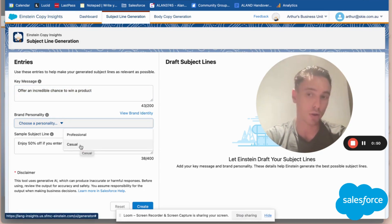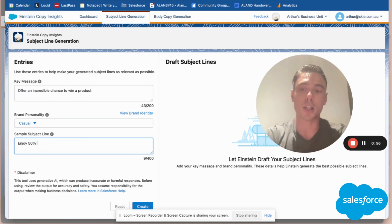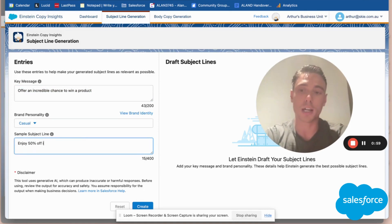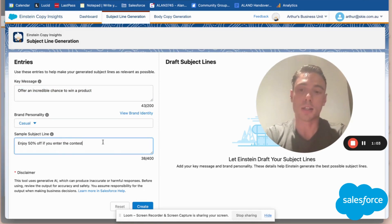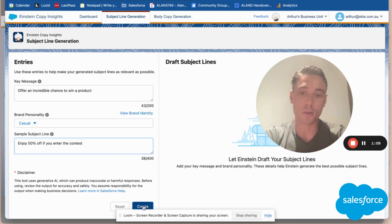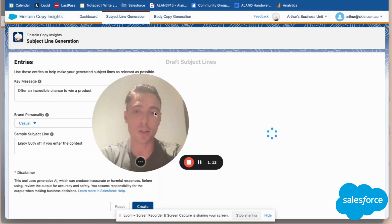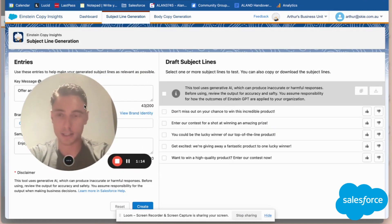I can choose the tone, either casual or professional. Here I'll give you an example of a subject line, for example, '50% off if you enter the contest.' So here I write my sample subject line. Now I have everything ready to go. I can click Create. I just need to acknowledge that it's generative AI.